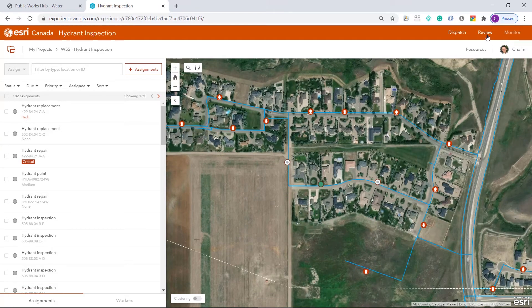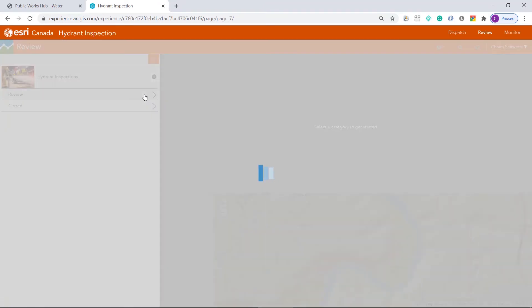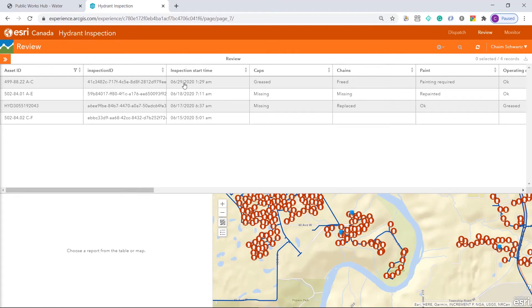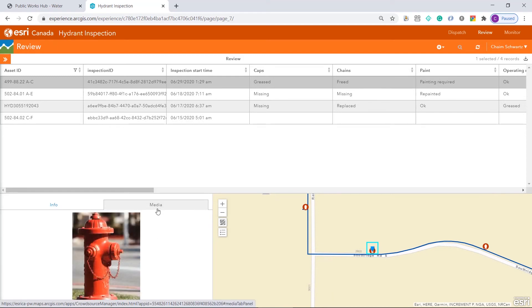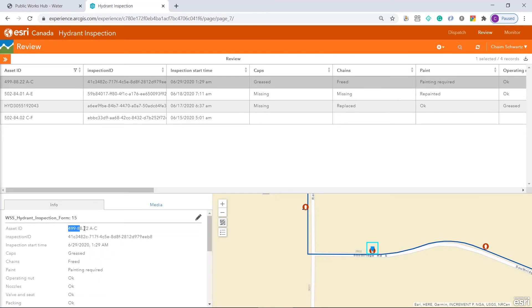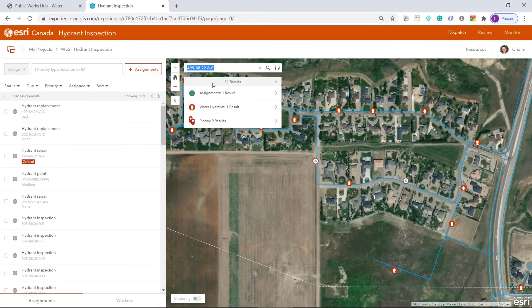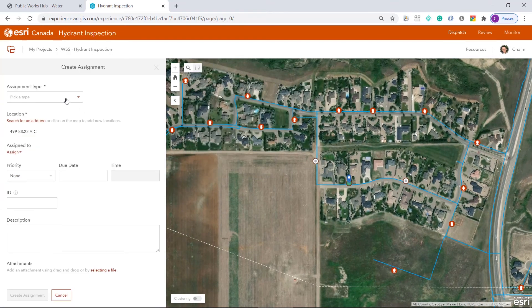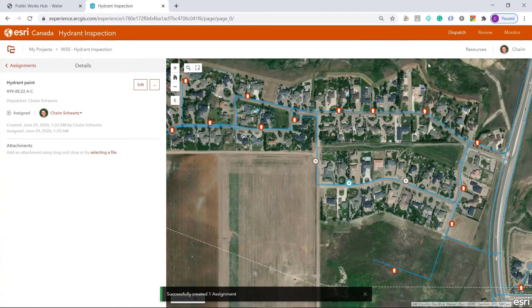Back in the office, under the Review tab, this inspection will now show up as one that needs to be reviewed. I can review the information and the photo. I will now search up this hydrant and send someone out to paint it — this will be a hydrant paint assignment assigned to myself. I'll quickly create the assignment.